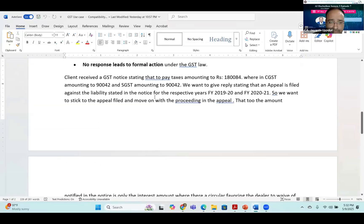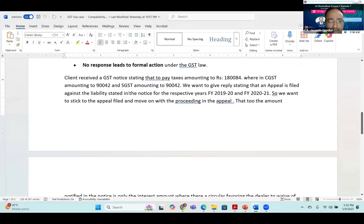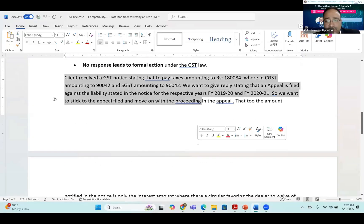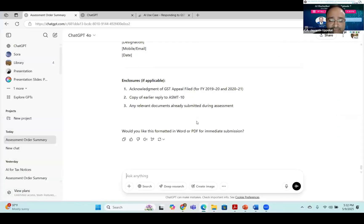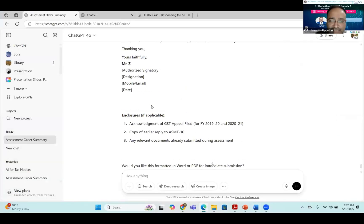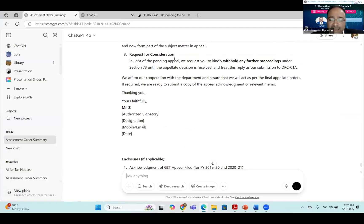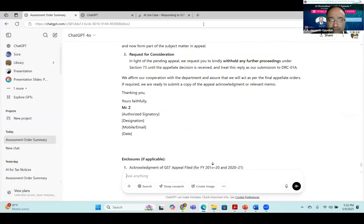That's how a small and medium practitioner can use and leverage ChatGPT. It assists like an article student rather than a semi-qualified professional, saving a lot of time. Thank you all for giving me this opportunity.